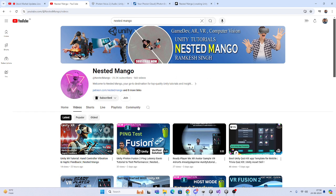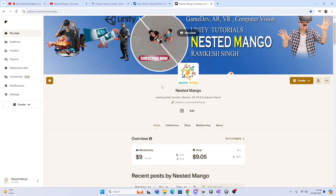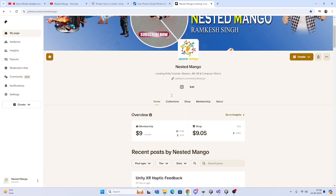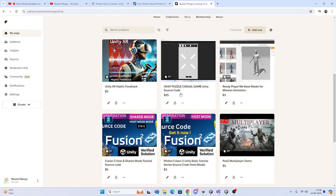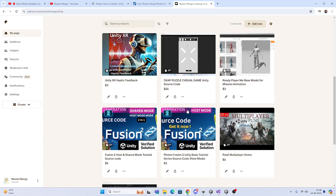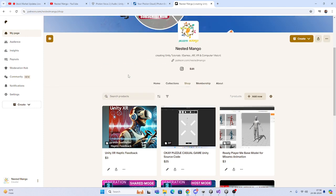If you're new on the channel, make sure to subscribe. You can also support me on my Patreon page and get any sample from there. I have shared a sample there. I'm going to try with this one, and I will also provide the Fusion 2 with Photon Voice sample so you can get it directly.